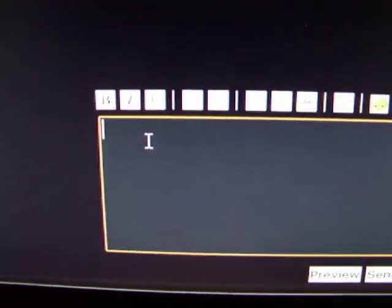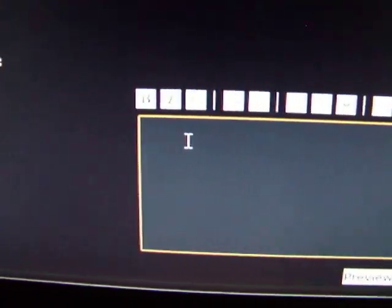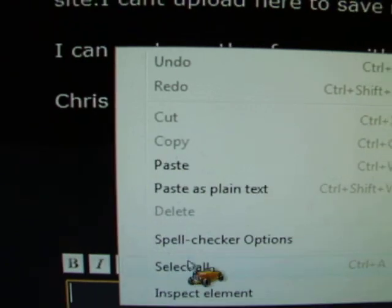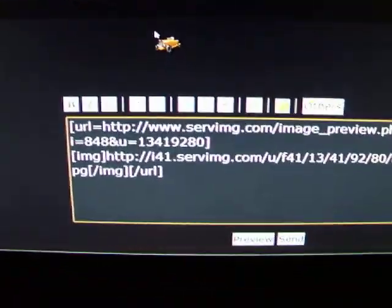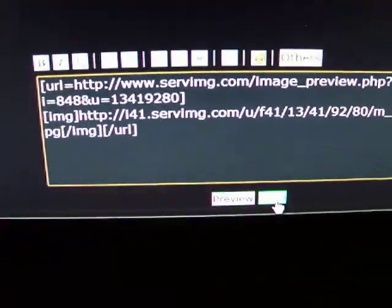Click on there like you're getting ready to write something. Right click your mouse again. Go for where it says paste. There's your picture. Go down here and push send.